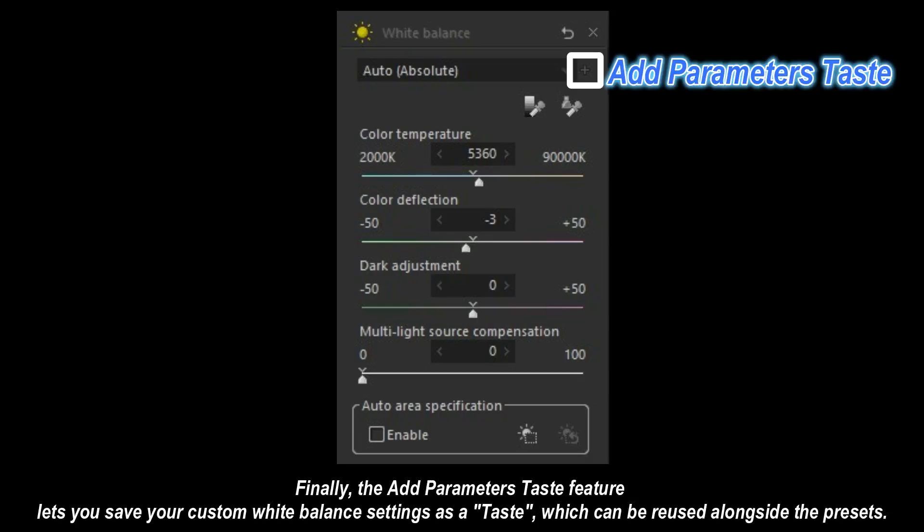Finally, the add parameters taste feature lets you save your custom white balance settings as a taste, which can be reused alongside the presets.